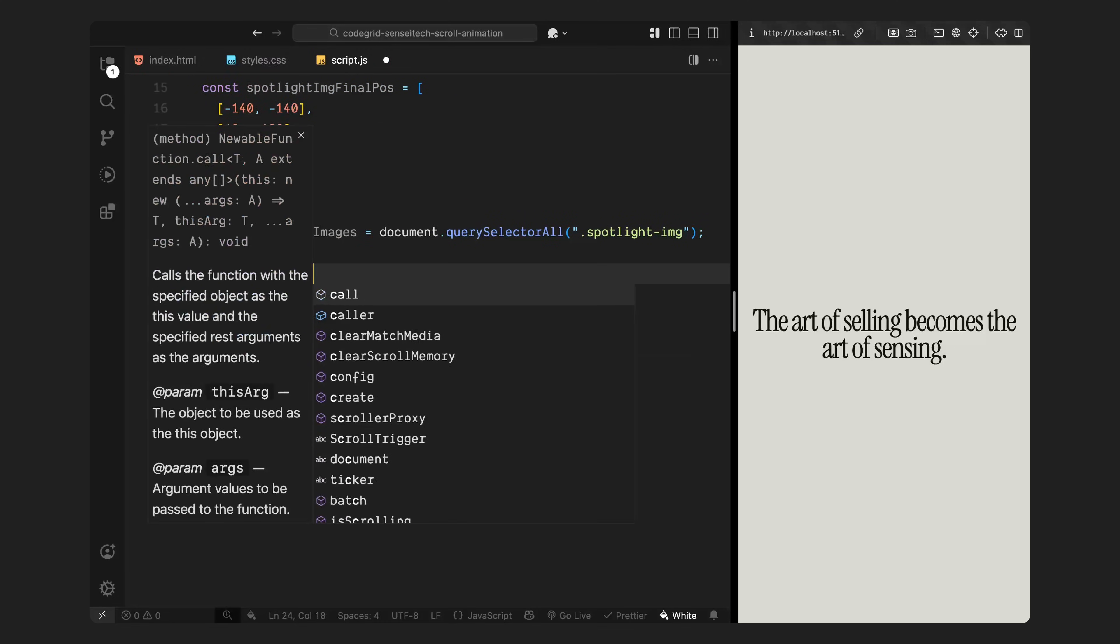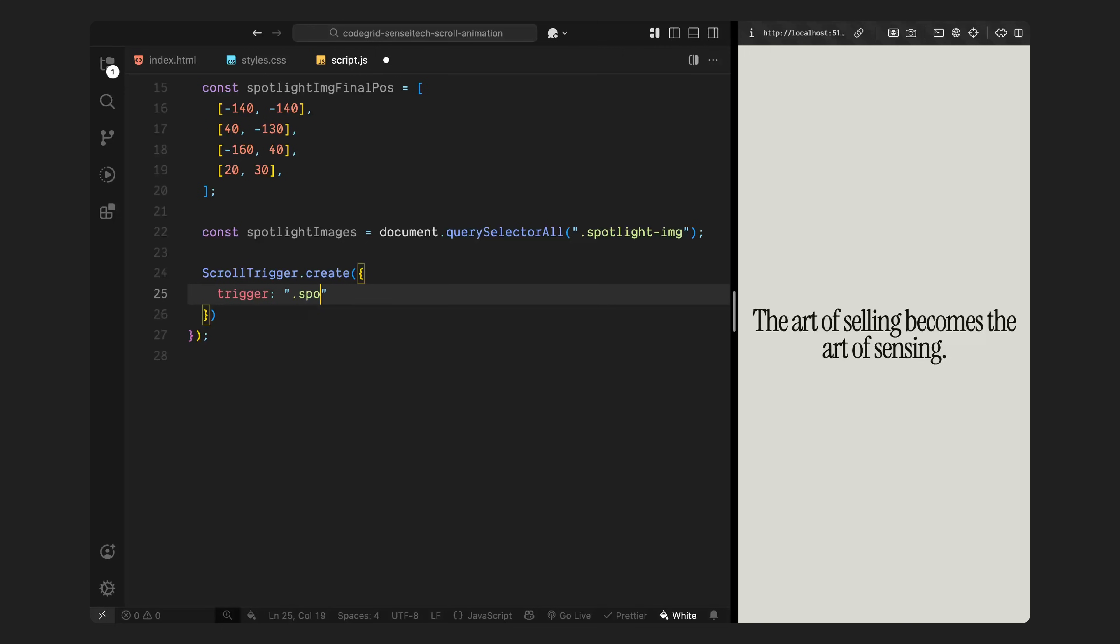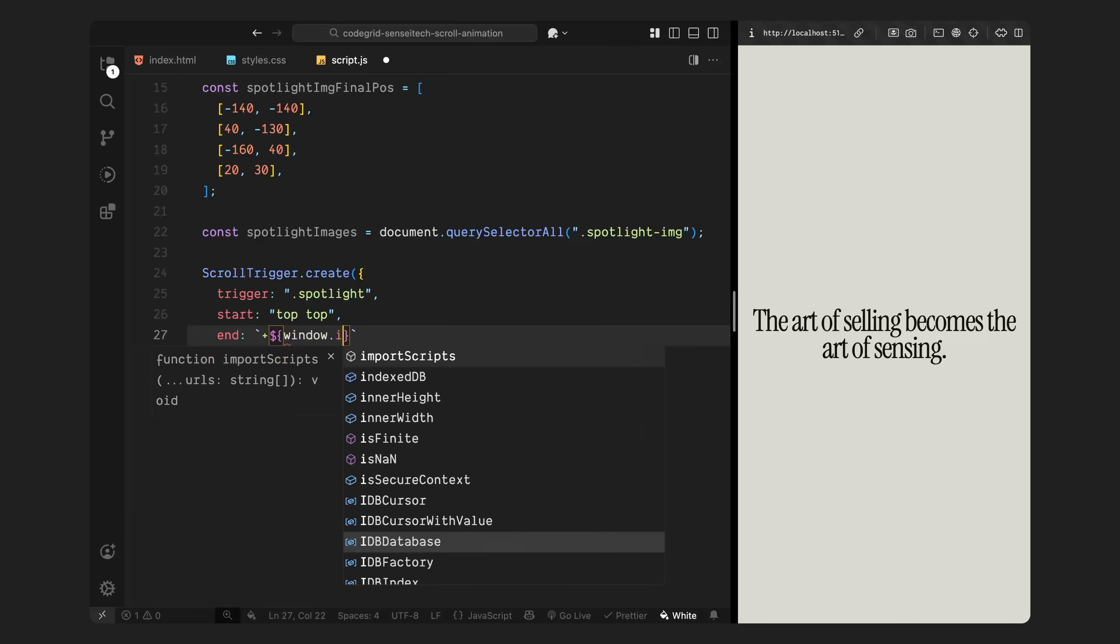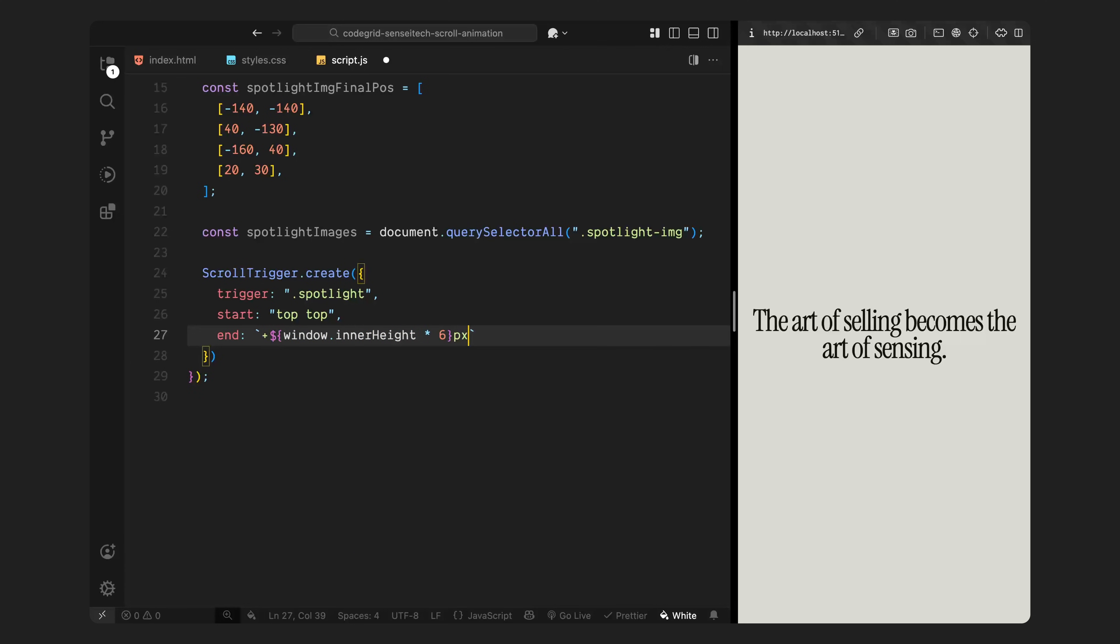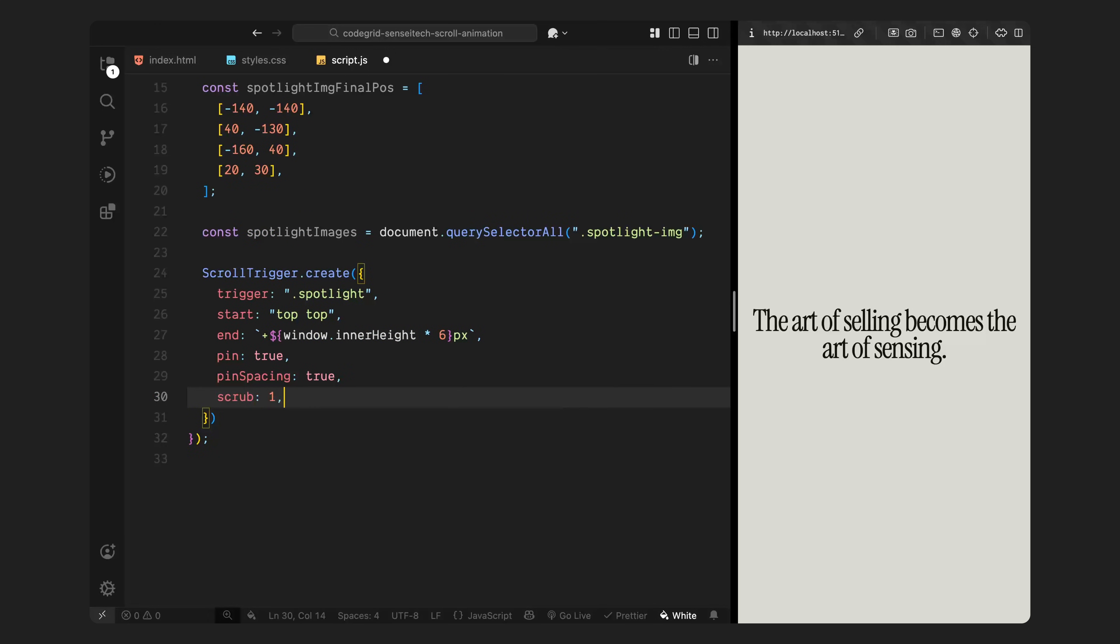Now, I'll create a scroll trigger instance. This is what ties the animation to scroll progress. We set the trigger to the spotlight section, so the animation begins when that section reaches the top of the viewport. We define the scroll distance using the end value. It runs for several viewport heights to give enough space for the full transition to play out slowly and smoothly. We also enable pin, which locks the spotlight section in place while we scroll through the animation.